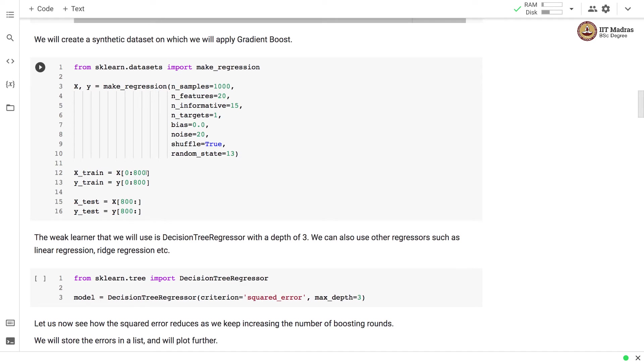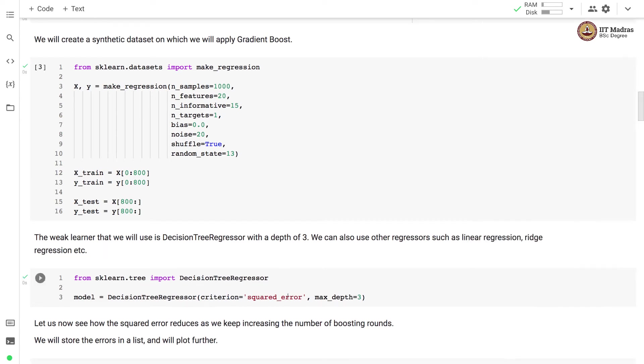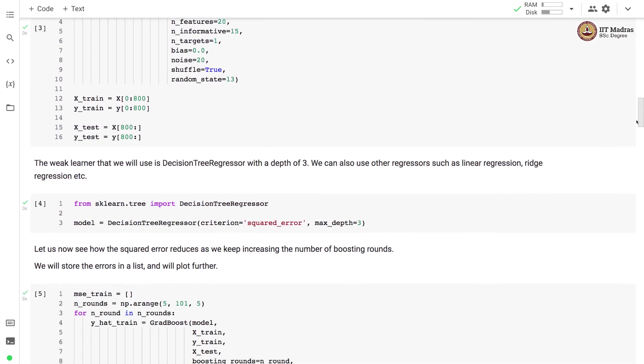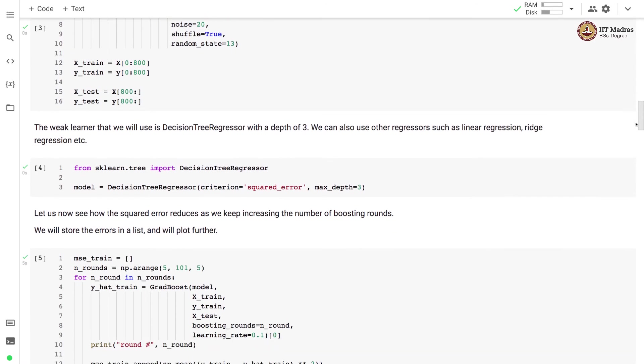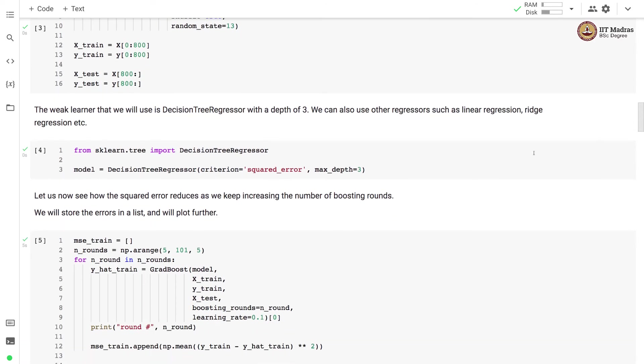First 800 examples are used for training and the remaining 200 examples are used for test. We'll use decision tree regressor as a weak learner with depth equal to 3. We use squared error as a splitting criteria in this decision tree regressor.